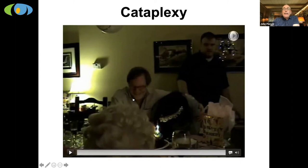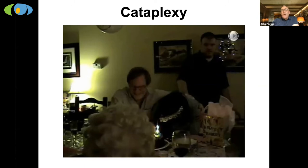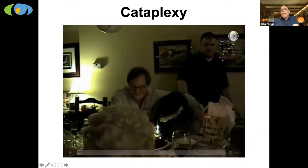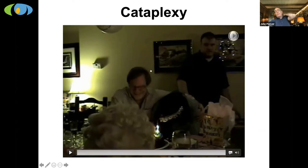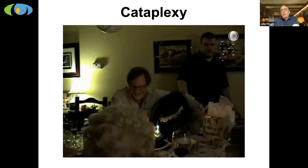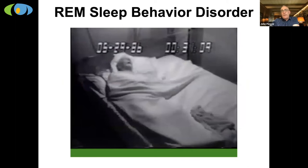What my lab is very interested in is what's going on in the brain to cause this abnormality in normal muscle control. We think that the brain circuits that normally activate muscle relaxation during dreaming sleep have somehow started to turn on while people are awake. People with narcolepsy experience cataplexy because the same processes that relax muscles in REM sleep turn on while they're awake.